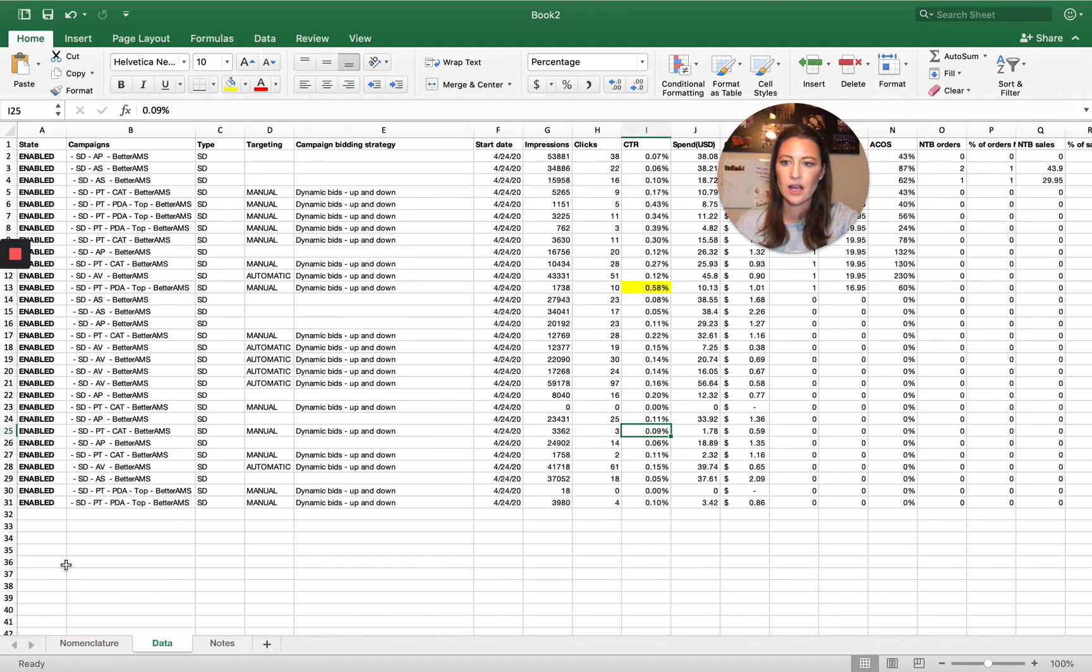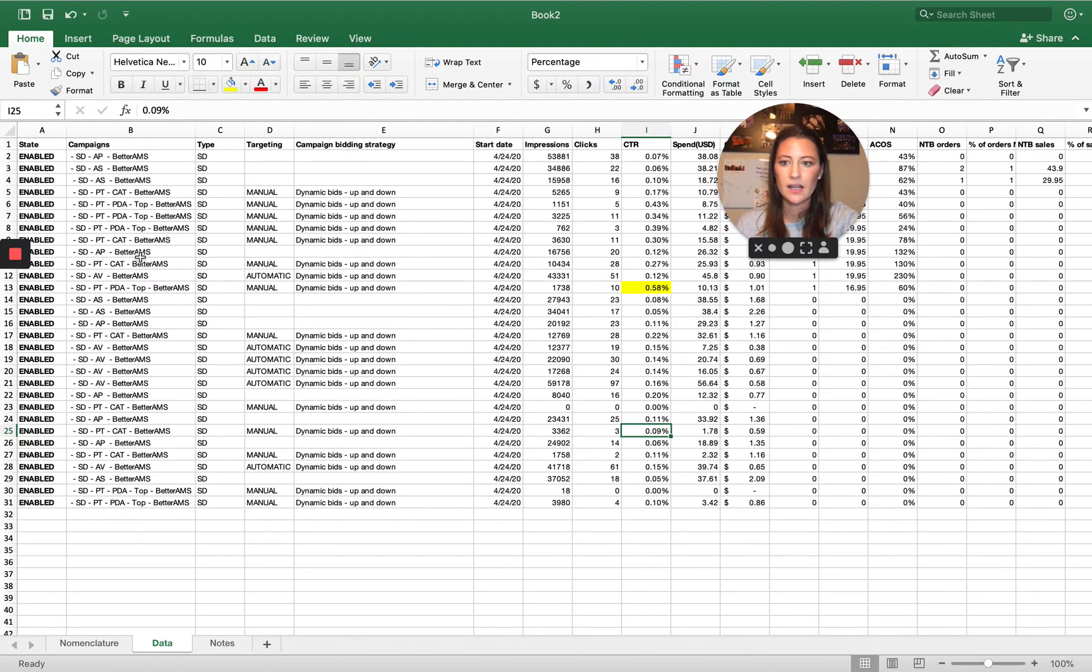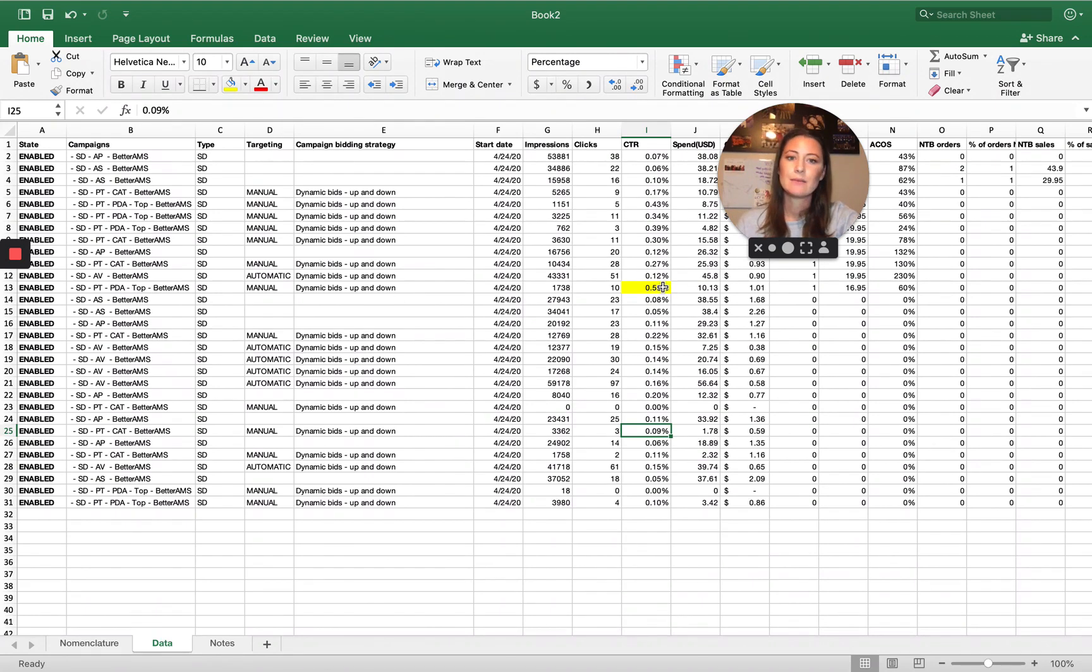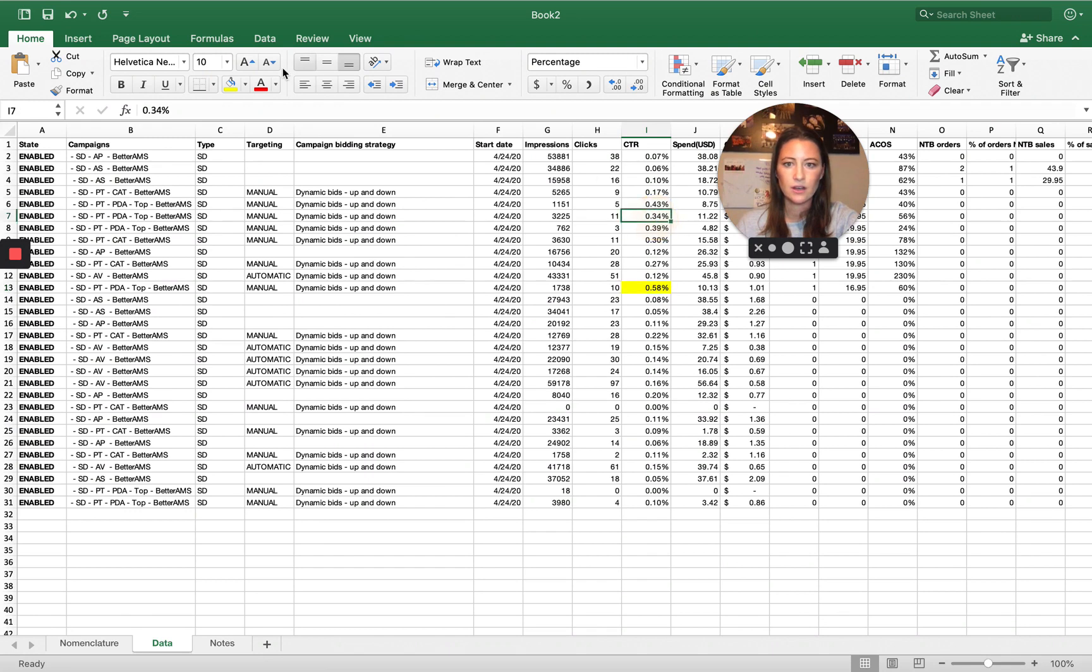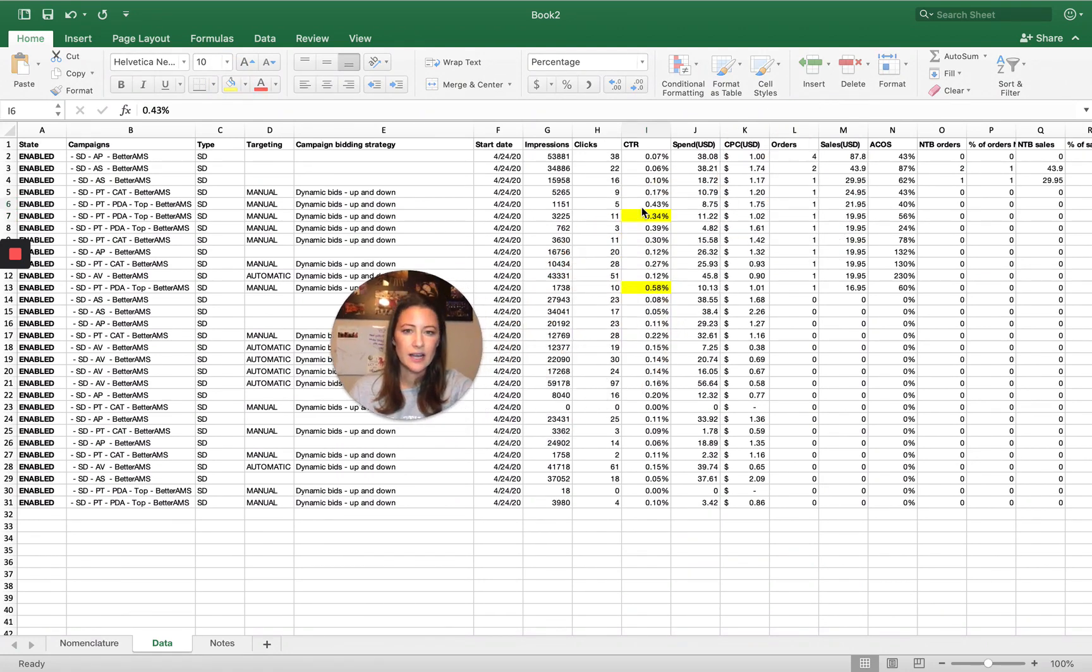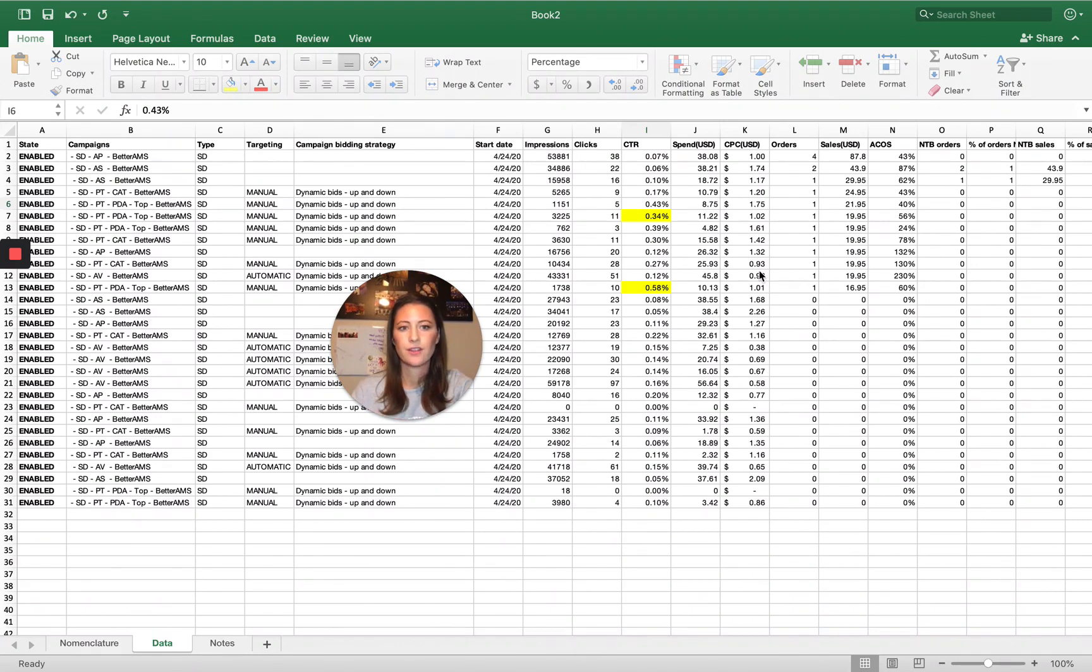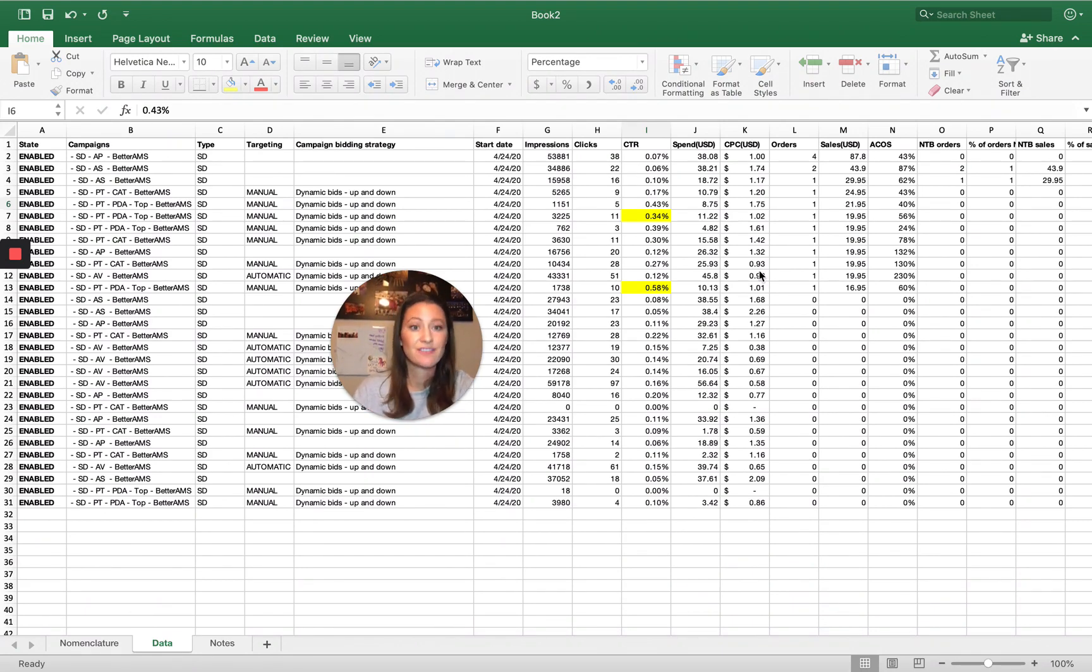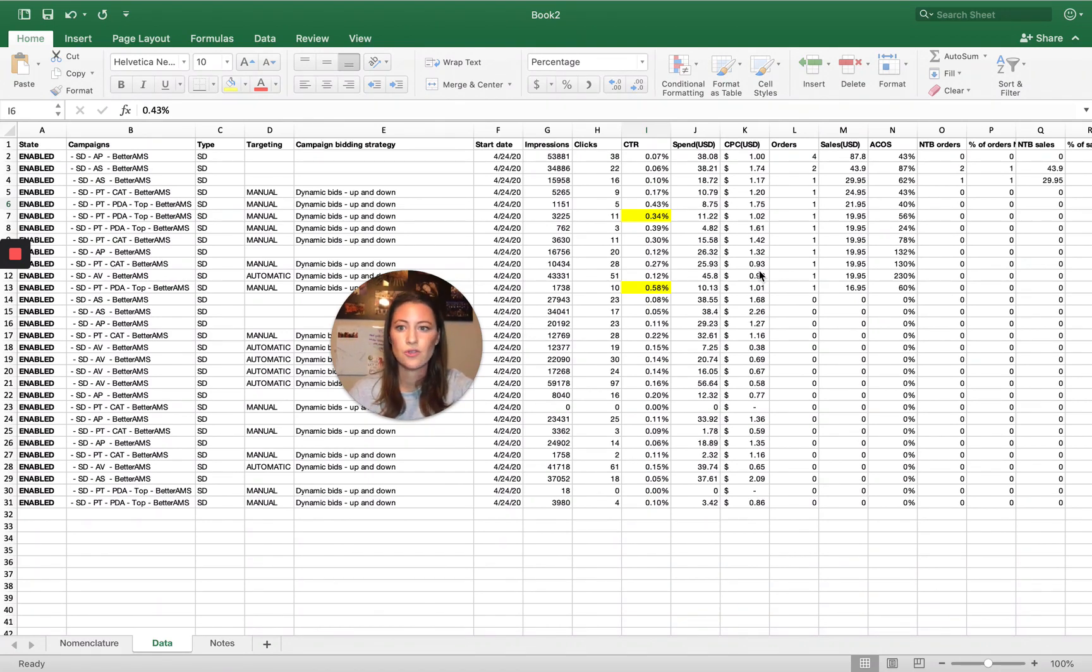I took out the product identifier, but just some quick call outs from the data. Sponsored display, product display ads, product targeting seems to have a much higher click through rate across the board as you can see 34, 43, 58 does really well. We don't have a ton of data. We've only been running these campaign types for this brand for about four days, but every single type has driven a sale without any optimization yet.